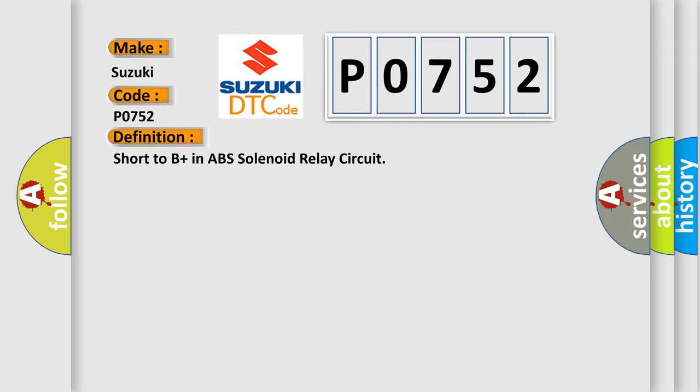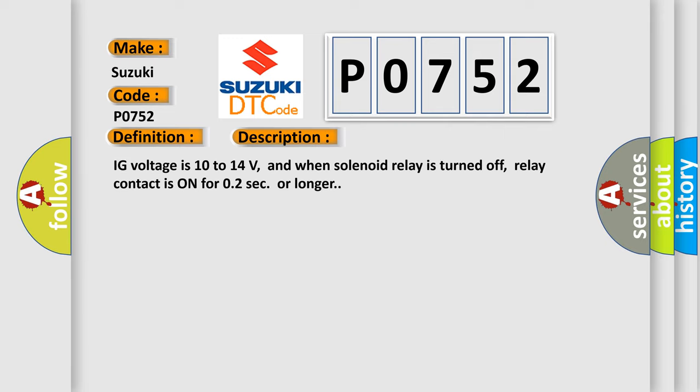And now this is a short description of this DTC code: IG voltage is 10 to 14 volts, and when solenoid relay is turned off, relay contact is on for 0.2 seconds or longer.